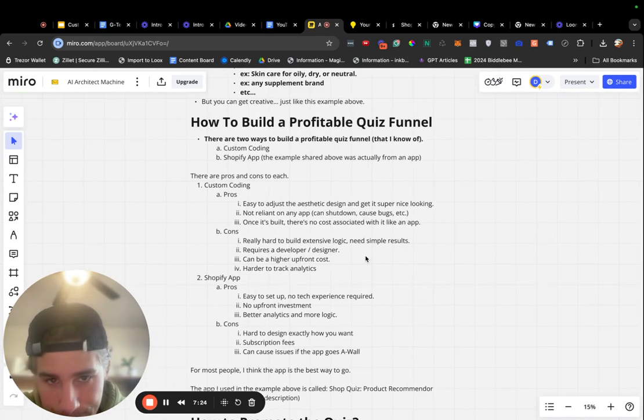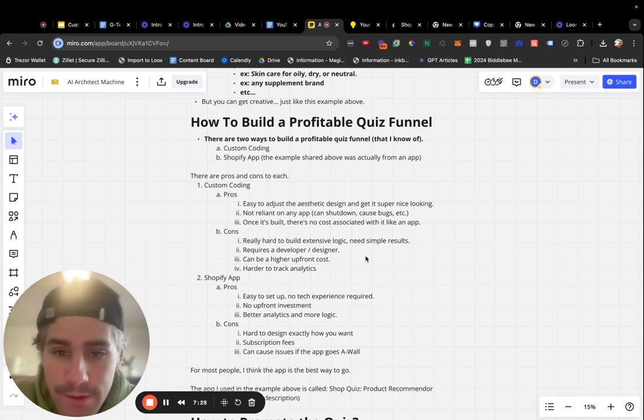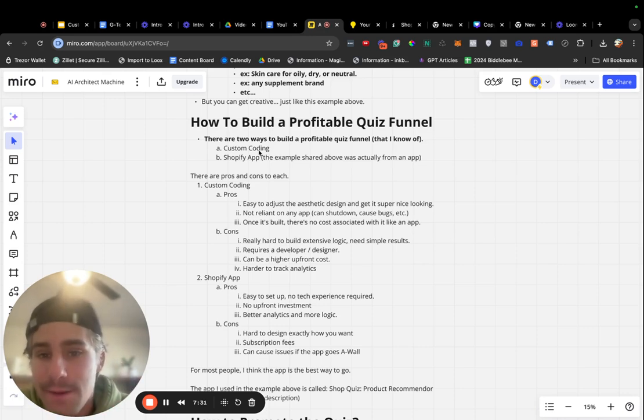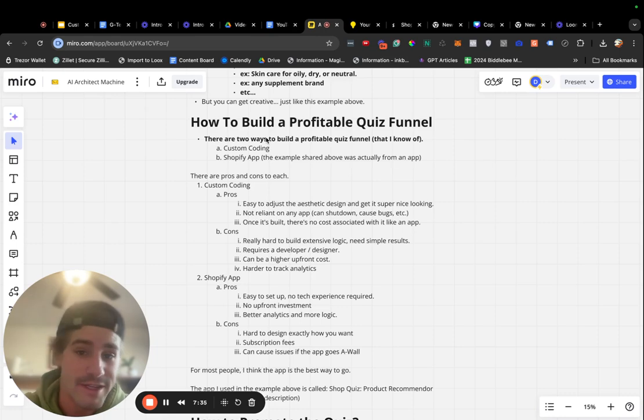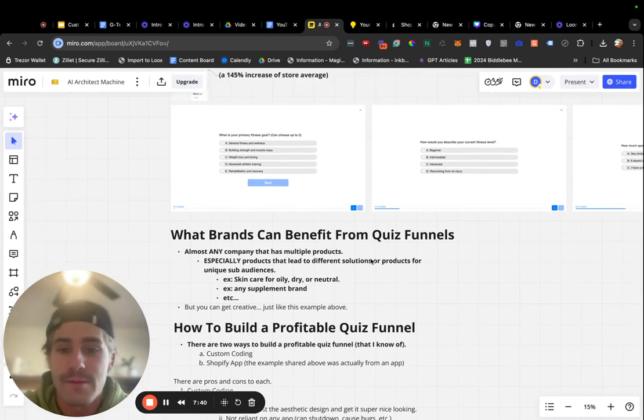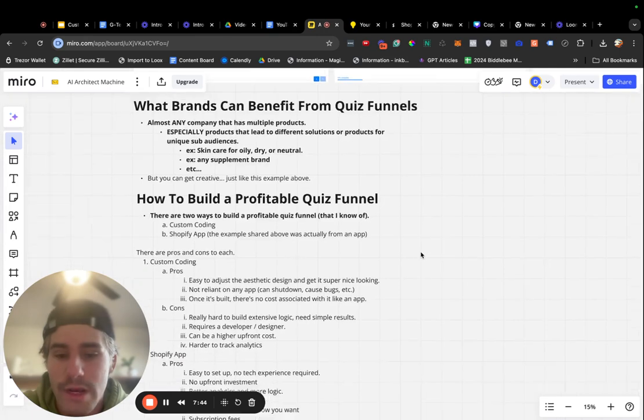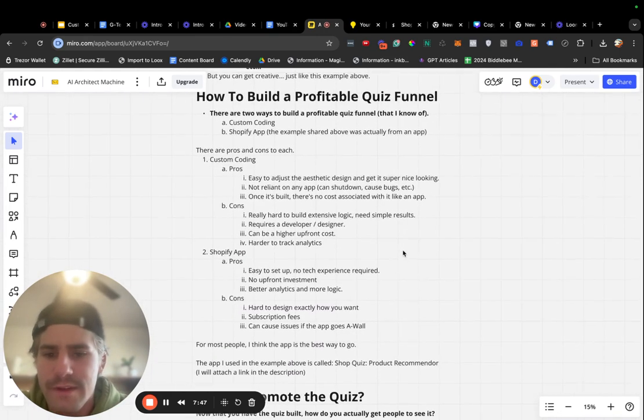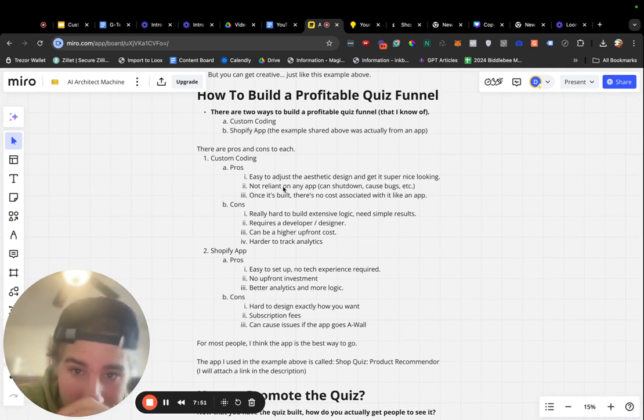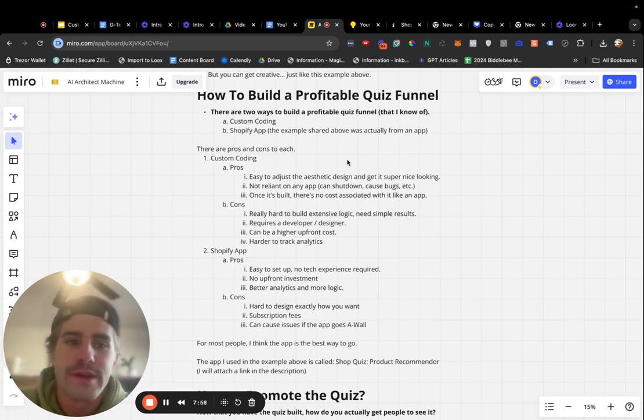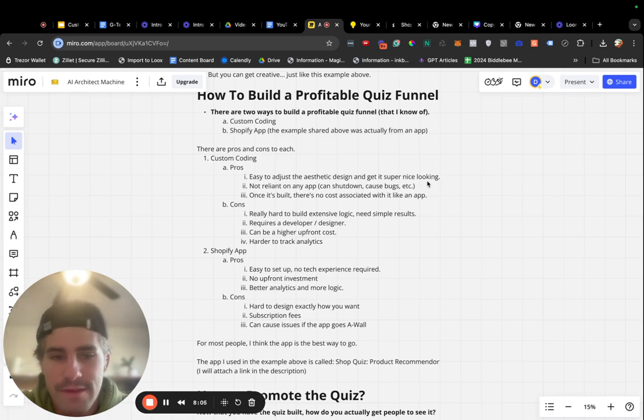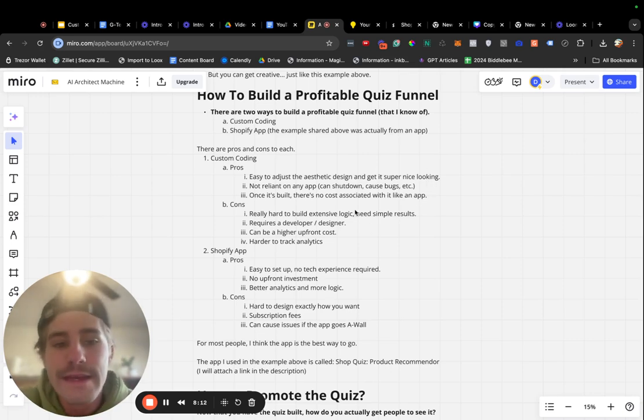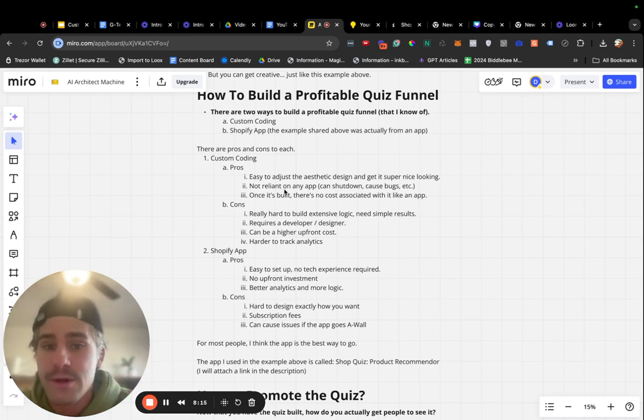There are really two ways to building a profitable quiz funnel that I know of. There may be more. These are the two that I always do. Option one is custom coding through developers and actual HTML code. And option two is a Shopify app. The example I shared above here is actually built from an app. I'll show you guys what app I use for this and kind of talk a little bit about the pros and cons to each of these solutions. Custom coding is you can design this quiz however you want it to look. You can get a super clean and super on-brand design that's really functional, really nice looking. I would say this is definitely the route for like higher-end brands that have a lot of revenue coming in and have a kind of higher-end feeling website. That's a huge pro to the custom coding side of things.